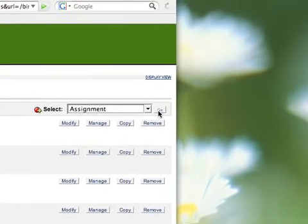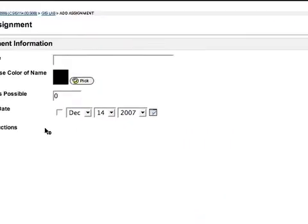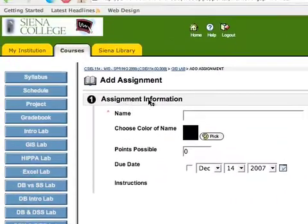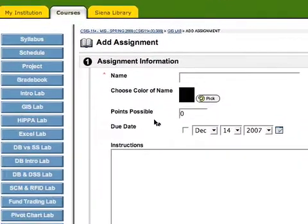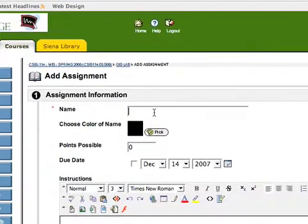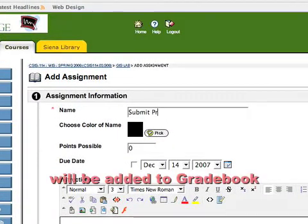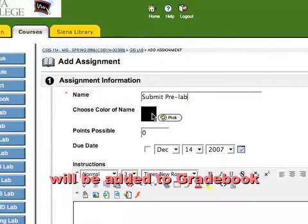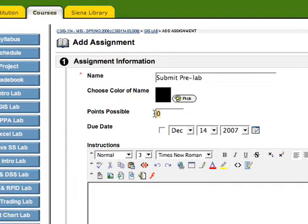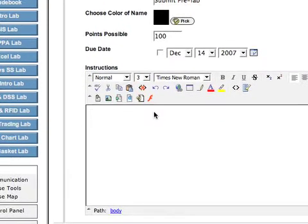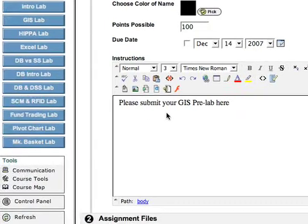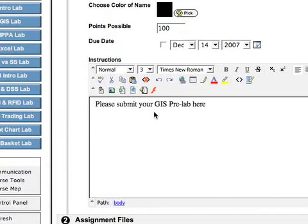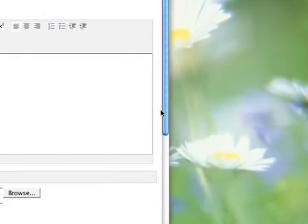And after I select assignment, I'm going to click go. And it brings me to the add assignment window, where I'm going to add the assignment. And I'm going to call this assignment submit pre-lab. Because that's what I want them to do. And it's a regular assignment that Blackboard can grade. So I'm going to assign it 100 points. And I'm going to add instructions. And I said, please submit your GIS pre-lab here.